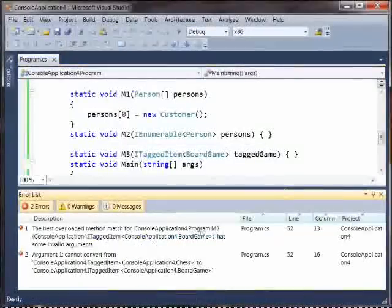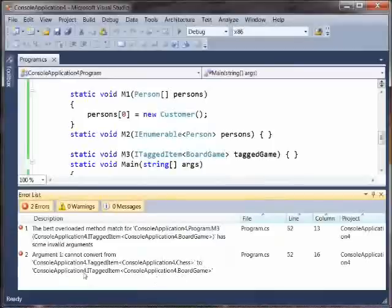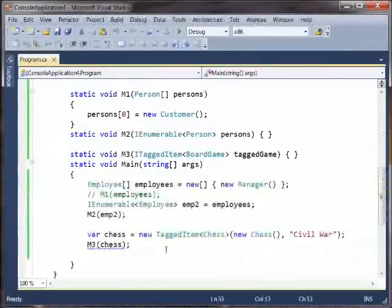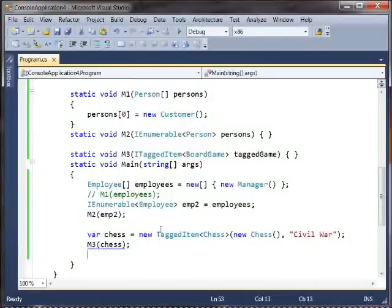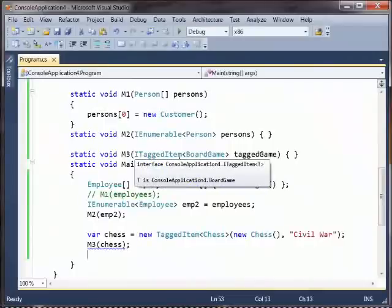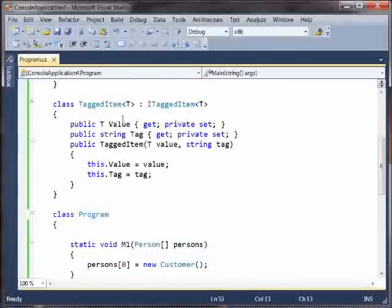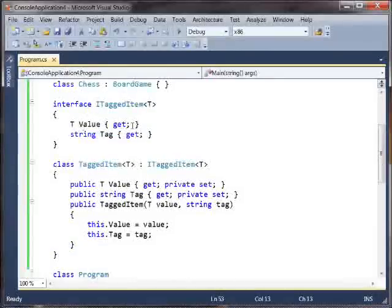No. We get this error that says we cannot convert from this type to the expected type. Well, why not? Why shouldn't we be able to? This interface here is a read-only interface. There's nothing in here where T is in an input position.